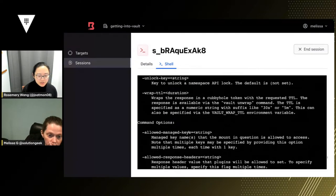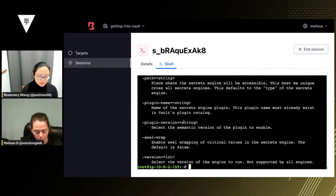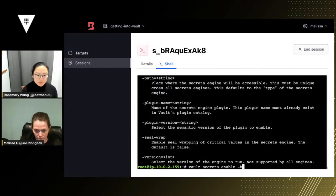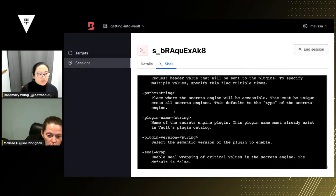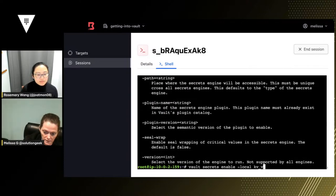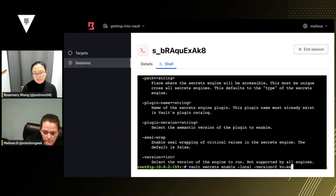If you do `vault secrets enable --help`, there is a `-local` flag. Let's do that against us-east-1 — we shouldn't see it in us-west-2. Let's create a local KV secrets engine. We'll call it `kv-east` so we know it's in east. We'll do `vault secrets enable -local -path=kv-east -version=2 kv`.